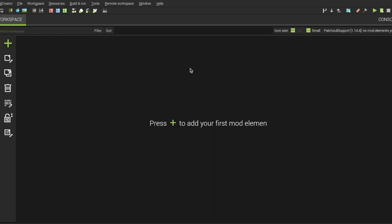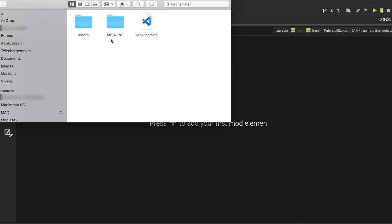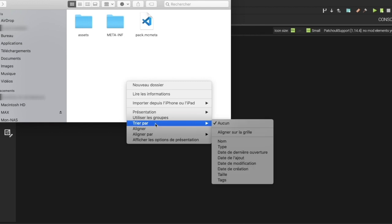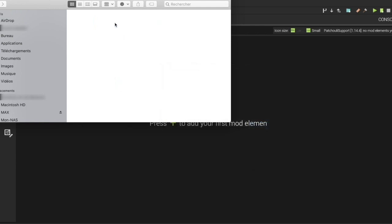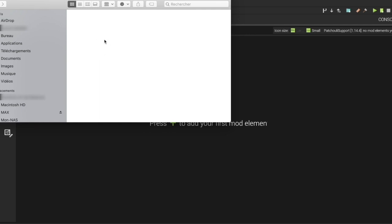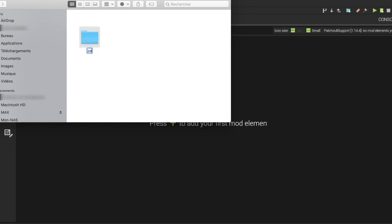We won't stay there forever — just to confirm it launches. What we're going to do is go to the workspace folder, then go to src/main/resources. You will have to create a new folder named 'data'. Then you will have to add a folder with your mod ID — for me it will be 'patchouli_support'. Enter it and add a new folder named 'patchouli_books'.